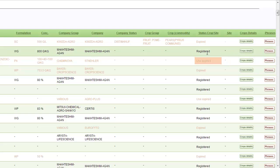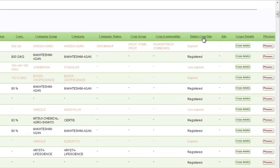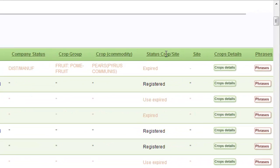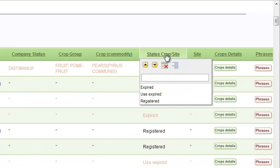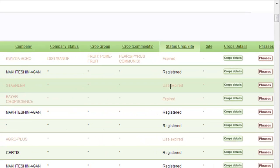If you wish to see only the registered products, click on the column headline Status Crop Site and select only the registered products.